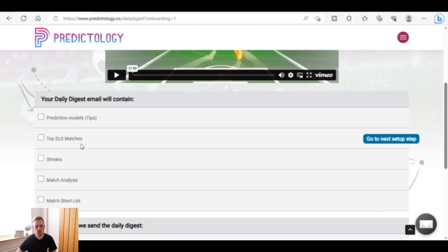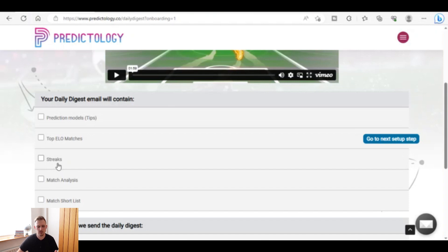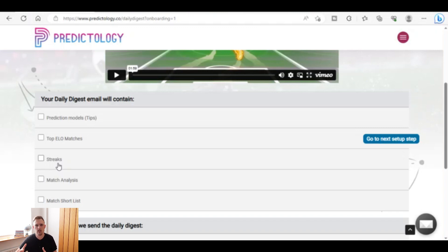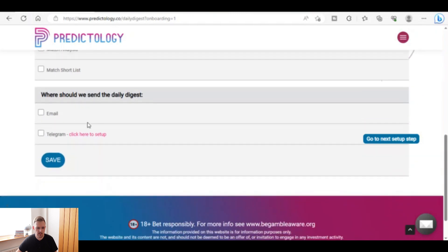If you want top ELO matches emailed to you every day, you can select that box. You can also select streaks — for example, a football team on a 10-game win streak will be sent to your inbox. If you want to build a strategy around streaks, say a team that's losing lots in a row, you can set it up to be alerted when that happens. You can also select match analysis and match shortlist.